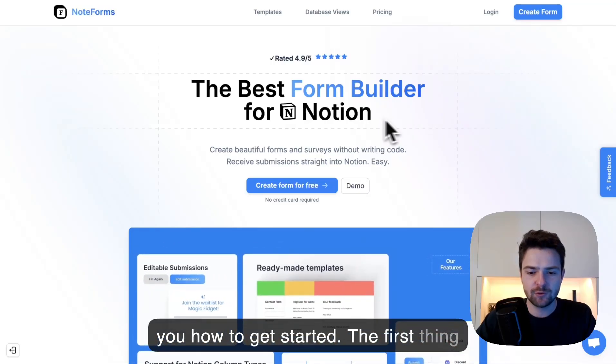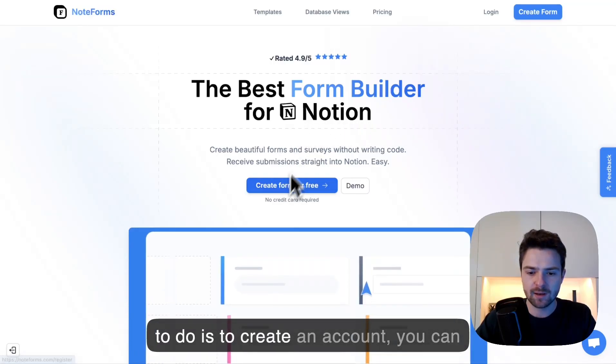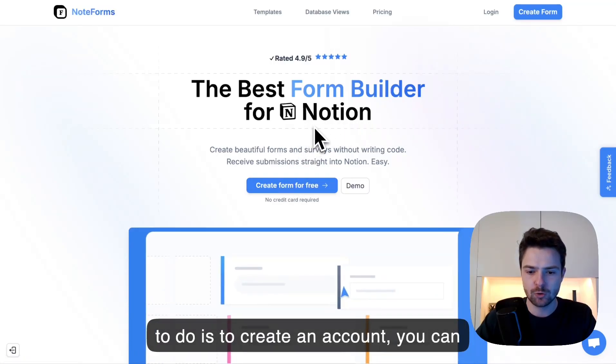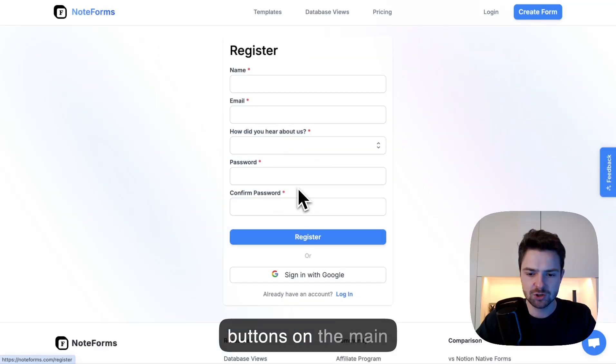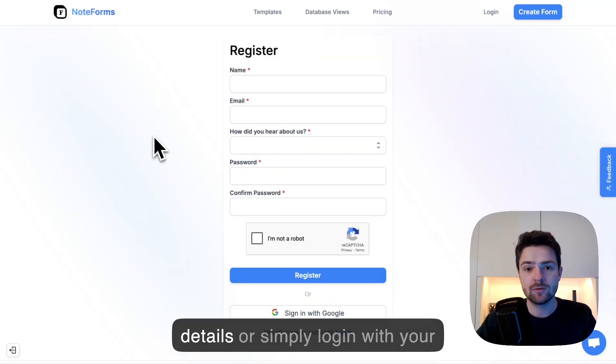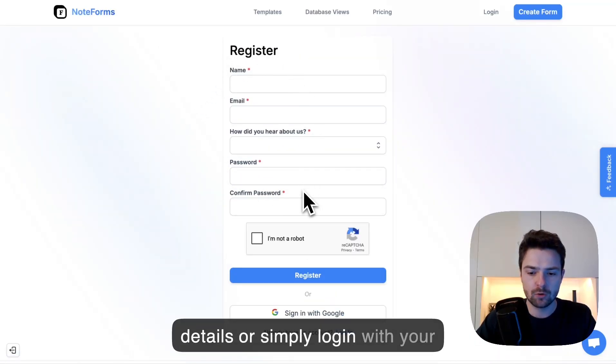The first thing to do is to create an account. You can do so by just clicking one of the blue buttons on the main page, and then you can either fill the details or simply log in with your Google account.